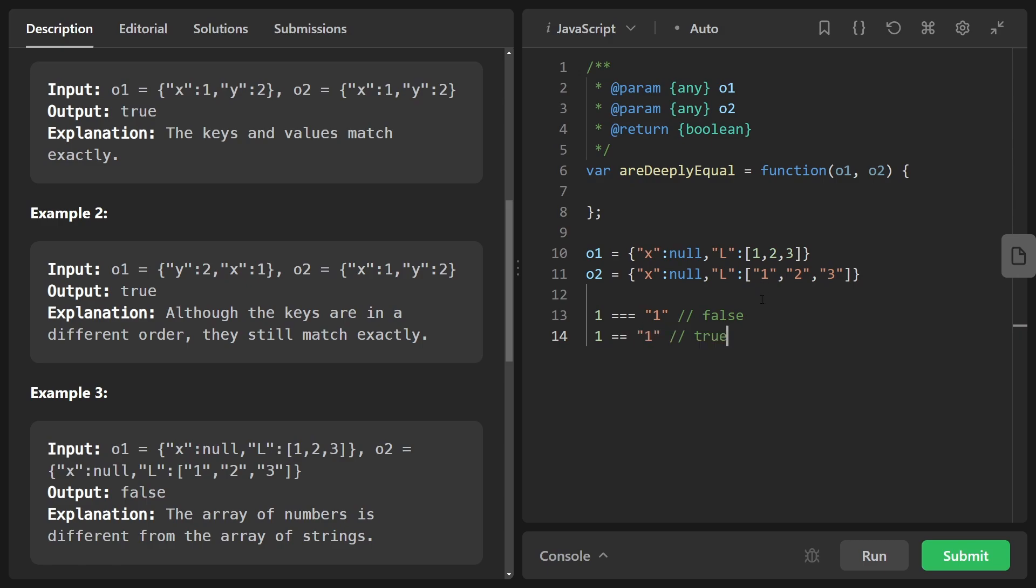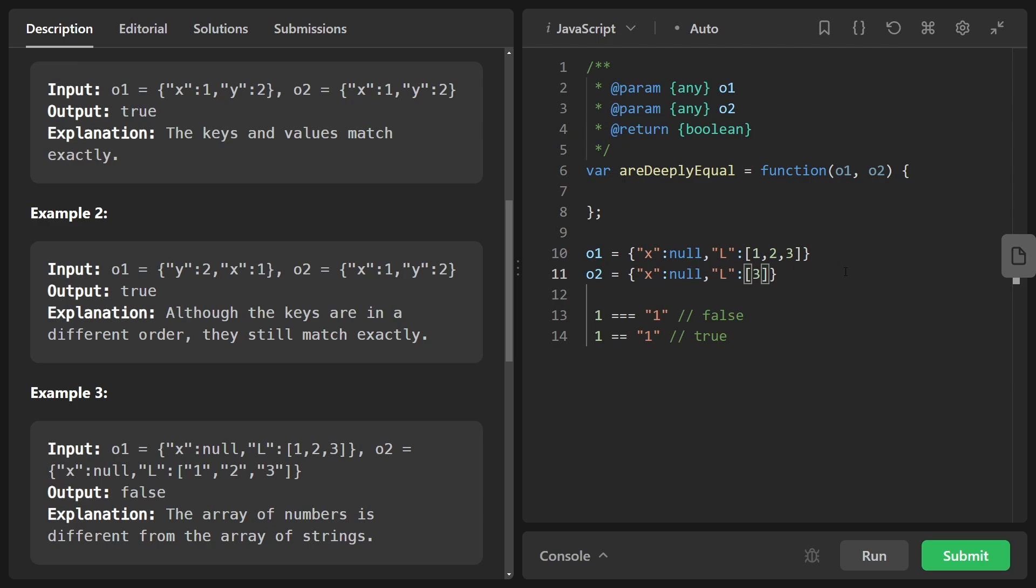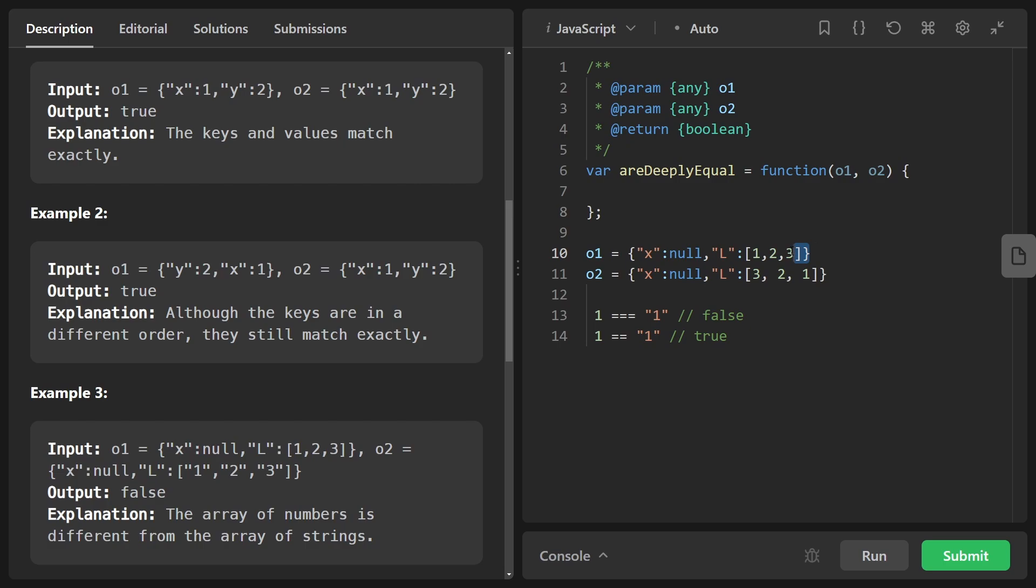Now, I said order doesn't matter, but it does matter for arrays. So if we had like an array of one, two, three, and an array of three, two, one here, the order would matter in that case, obviously, because for arrays, of course, order matters. Objects, they don't necessarily matter because objects are essentially hash maps where the order is irrelevant.